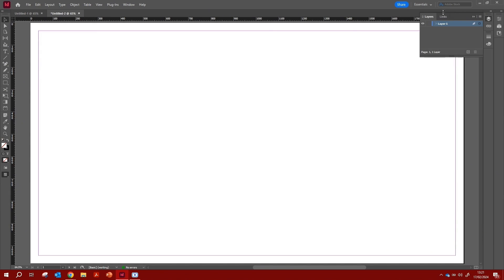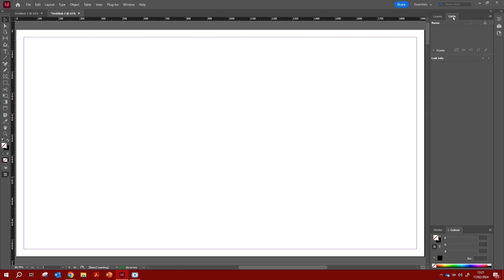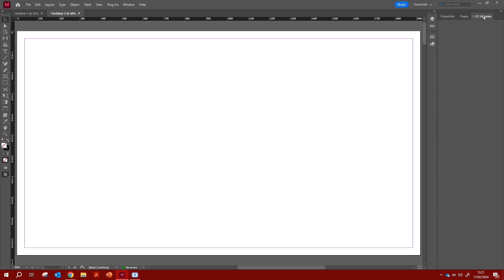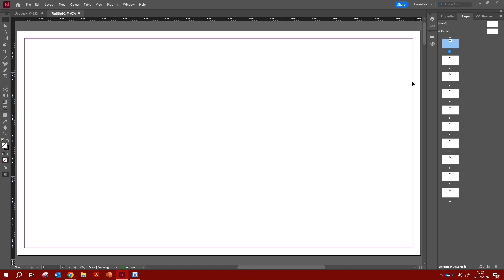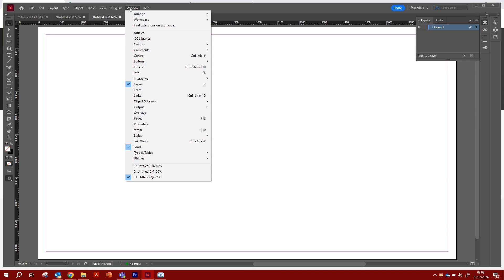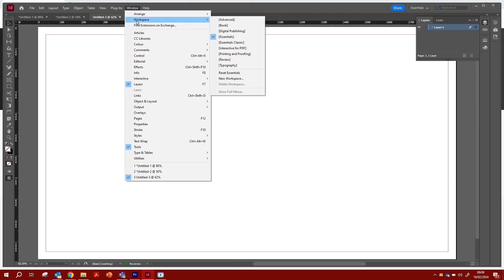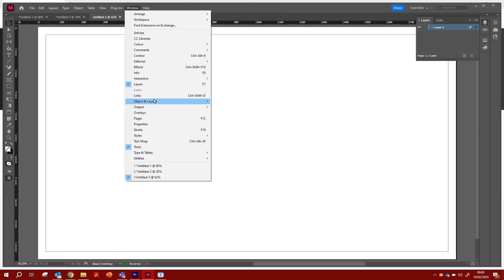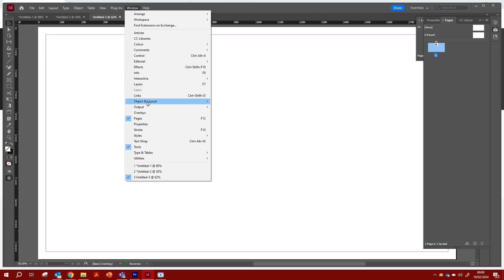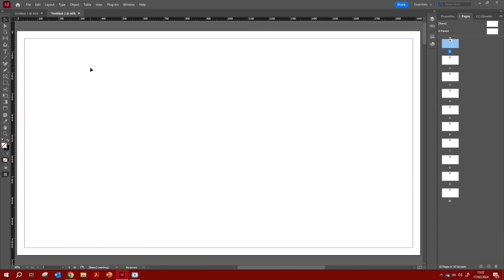Let's talk about the panels on the right-hand side. These are the editing page panels — you can see Properties, Pages, and some libraries. If you don't see them, go up to the Window menu, where you can add all the panels you need. Depending on whether you need Pages or Properties, you can select and build your own panel setup. One important thing for a consistent portfolio is to set up a grid.